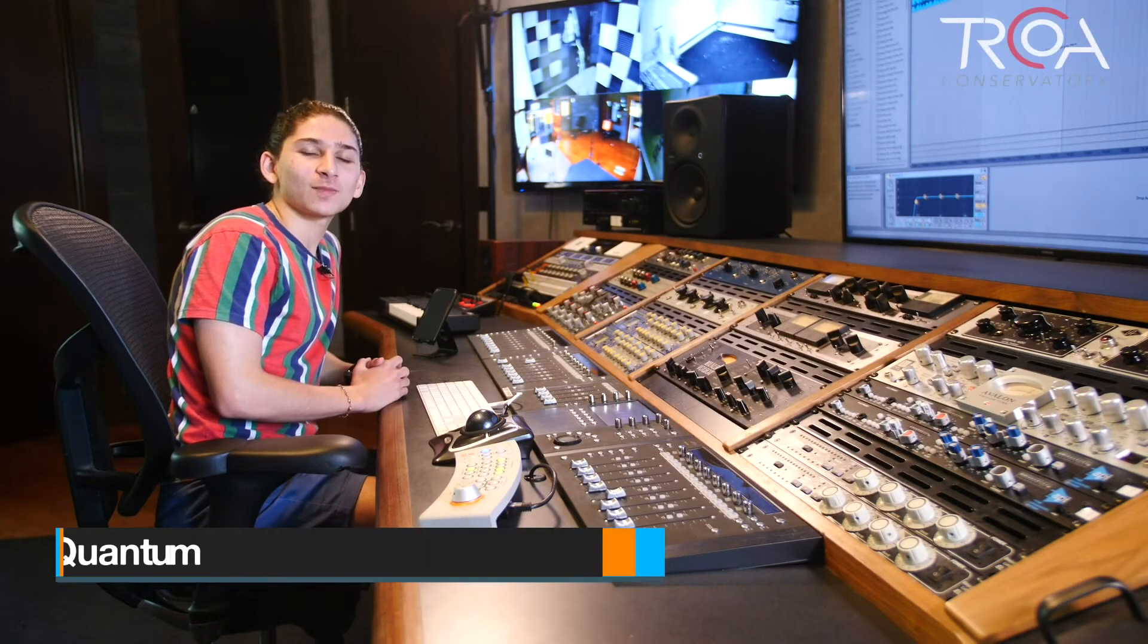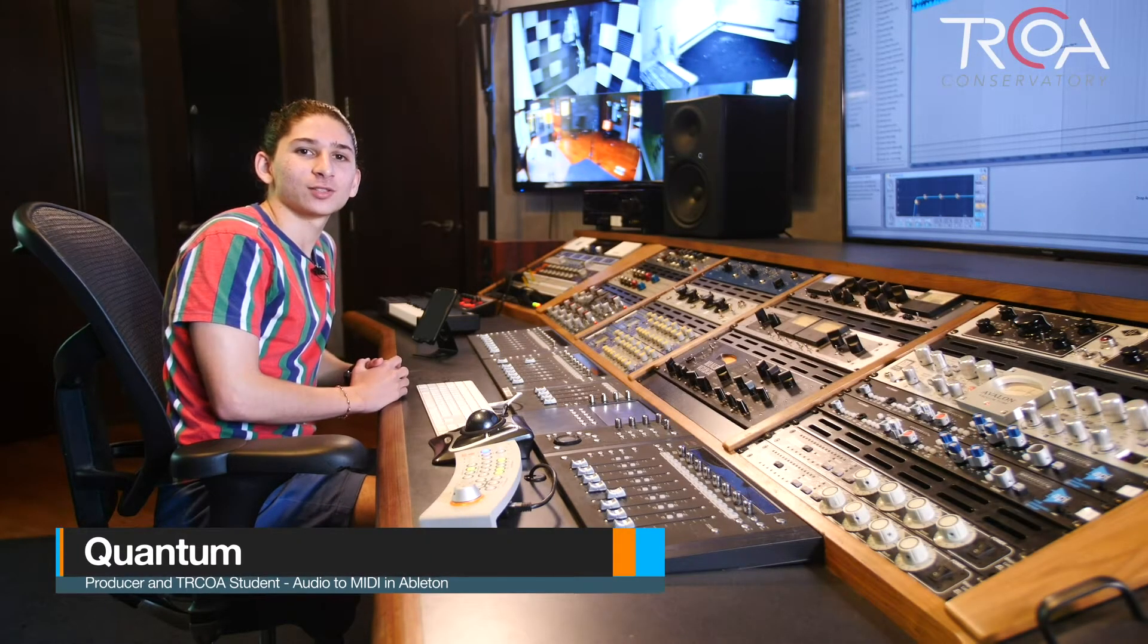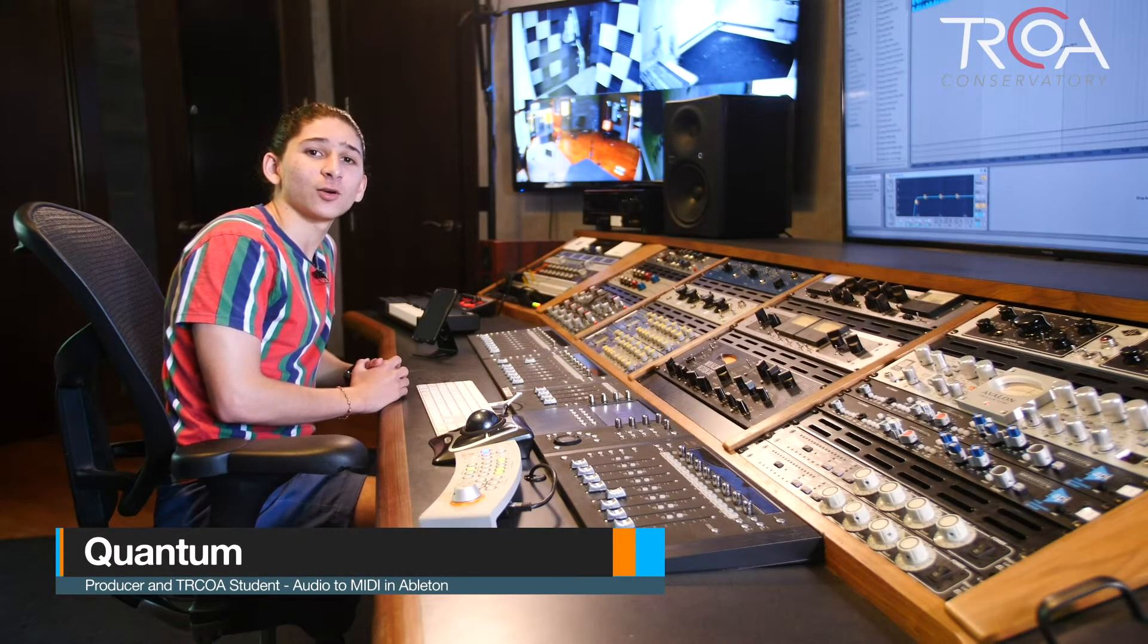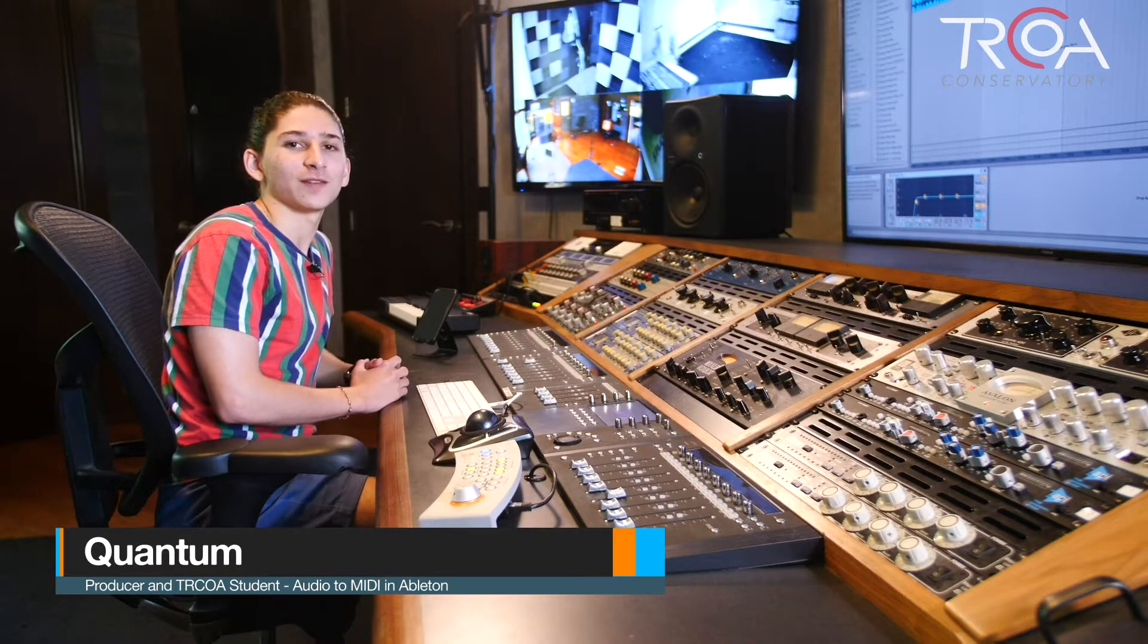Hey everyone, it's Quantum. I'm a student here at TRCOA and I'm going to show you guys how to convert audio into MIDI in under five minutes. Here we go.